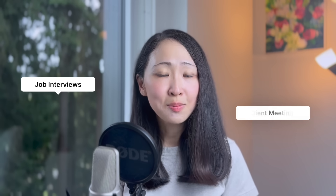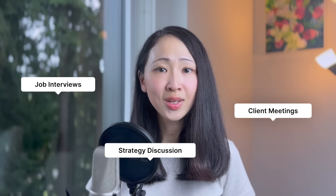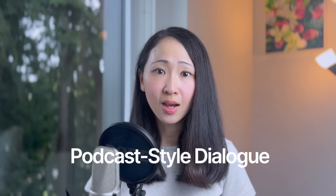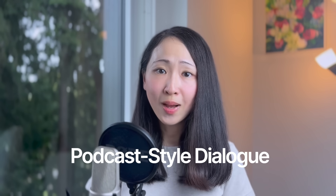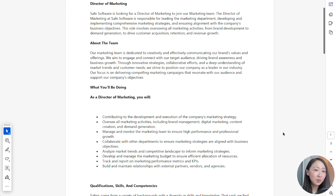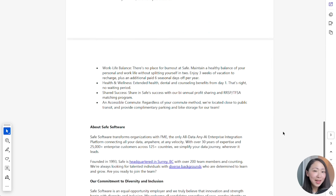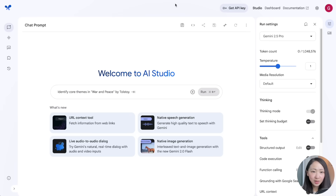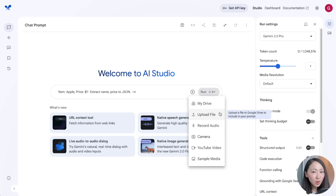Instead of just process instructions, if you need to prepare for important conversations — job interviews, client meetings, strategy discussions — AI Studio can generate full podcast-style dialogues with multiple speakers having actual back-and-forth conversations, powered by Gemini's native audio tech. Unlike training audio, this is about crafting realistic scenarios and letting it become your ultimate preparation tool.